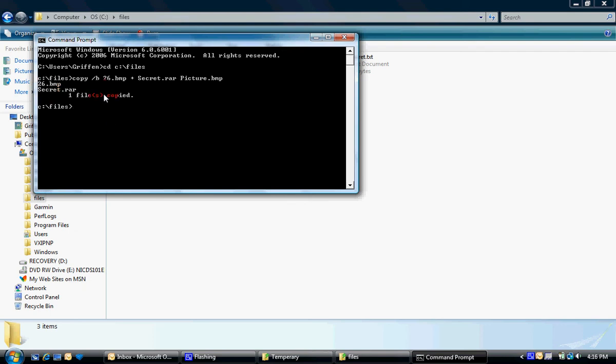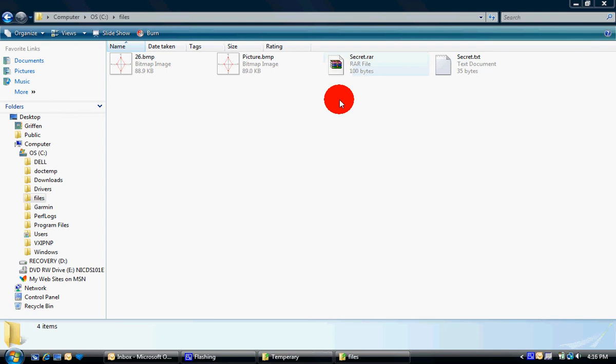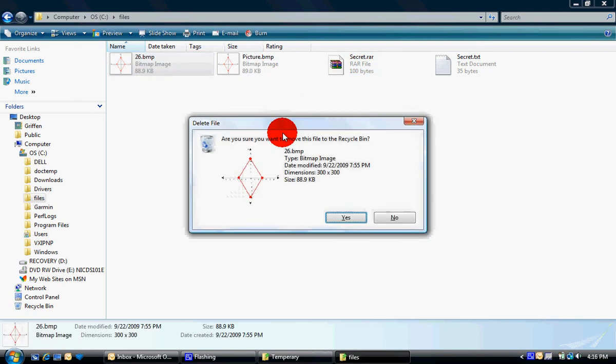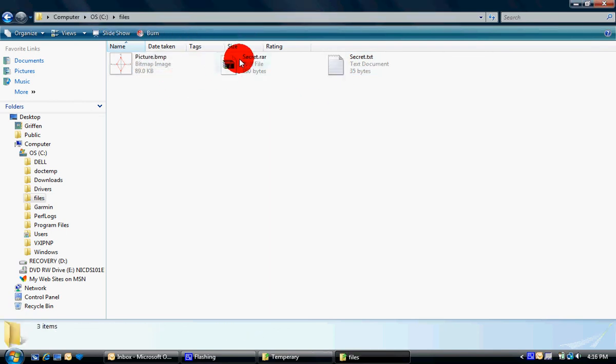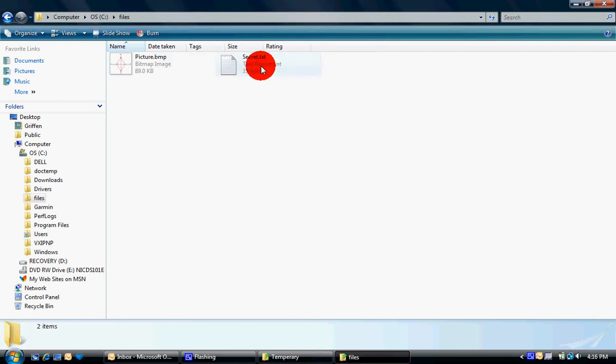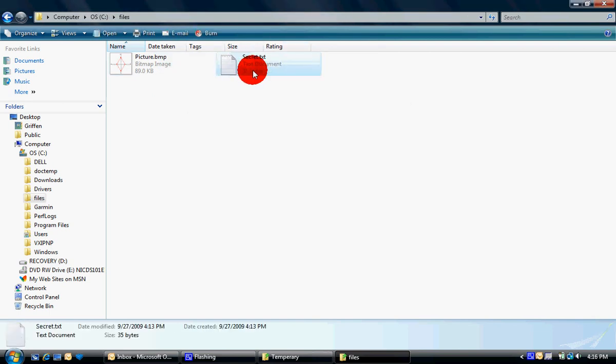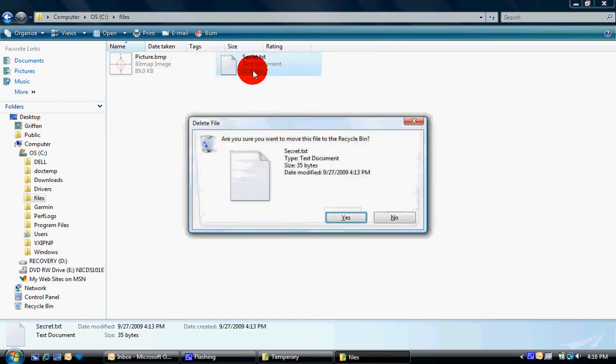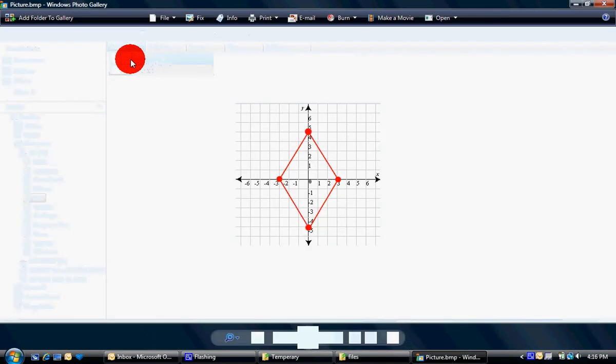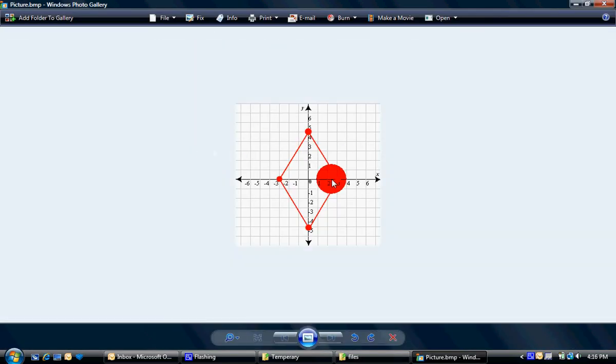And it should say one file is copied, or something like that, and close out of command prompt. And then you can delete these ones, because you're not going to need those. Make sure you don't delete this one. Then, here's this picture, just looks like the other one named picture.